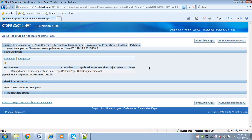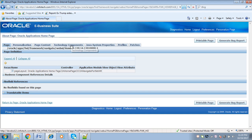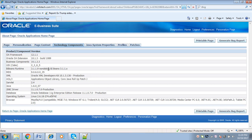Once you click on 'About This Page', it will navigate to the Oracle Applications home page. In this page, we can see multiple tabs. Click on 'Technology Components'. Once we click on Technology Components, we can see the OAF framework and the version of OAF framework listed here.